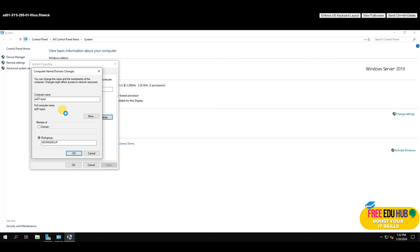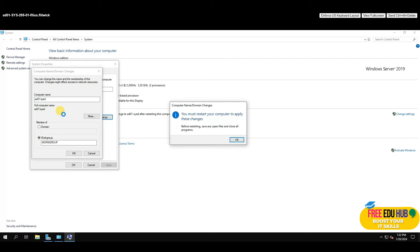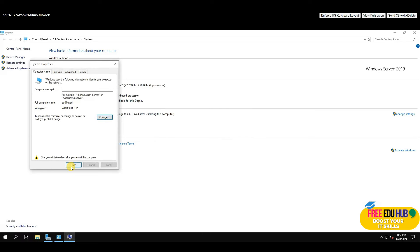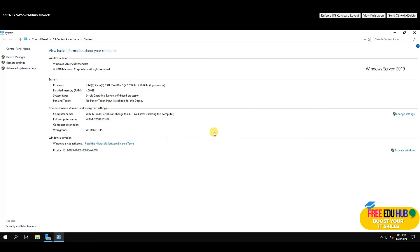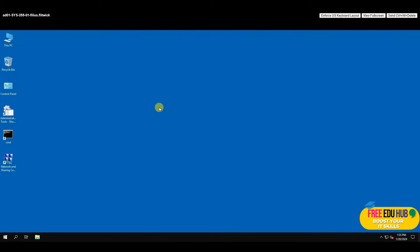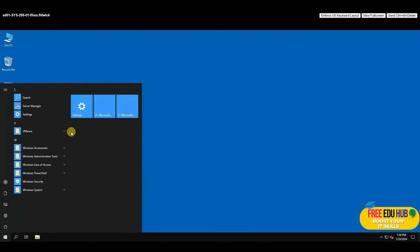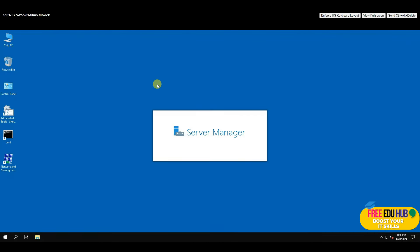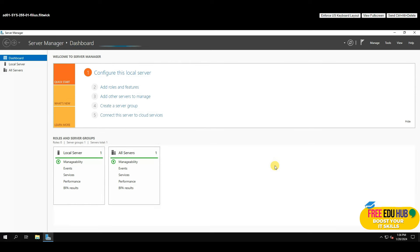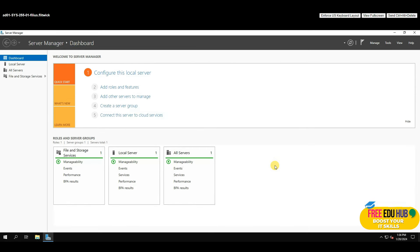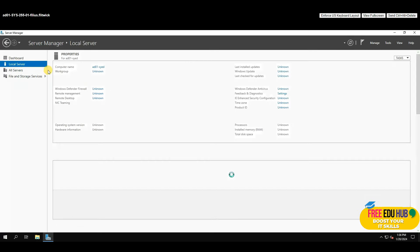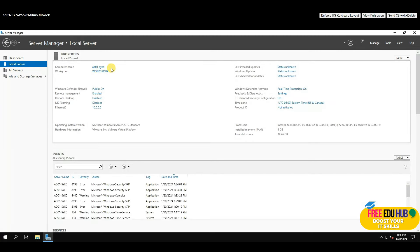After renaming the computer, it will restart. Once the server is back up, open Server Manager and click on Local Server — you'll be able to see the computer name as AD01 with your name, plus the IP address and date and time. Everything looks good so far.